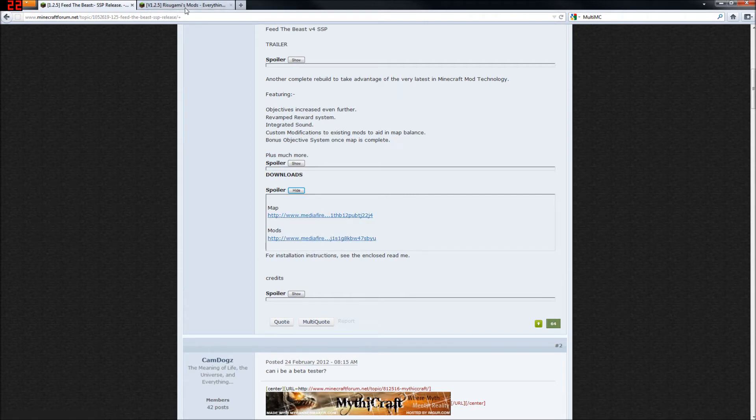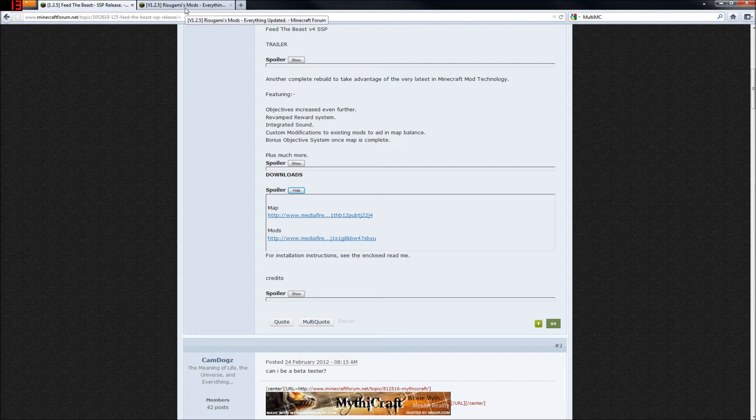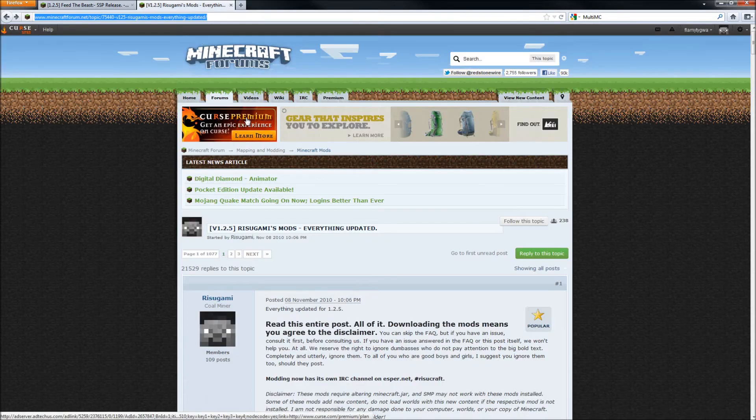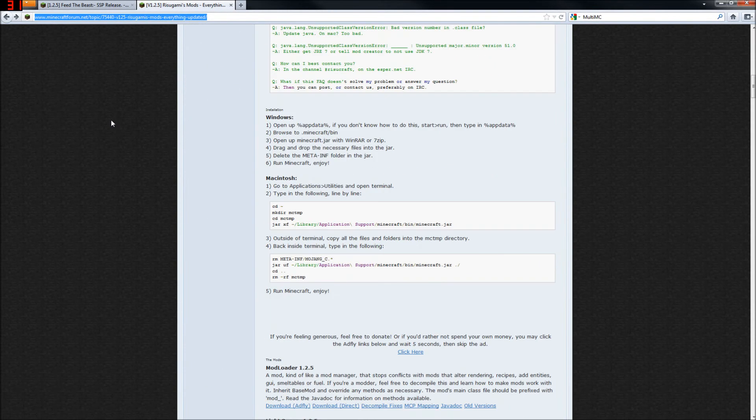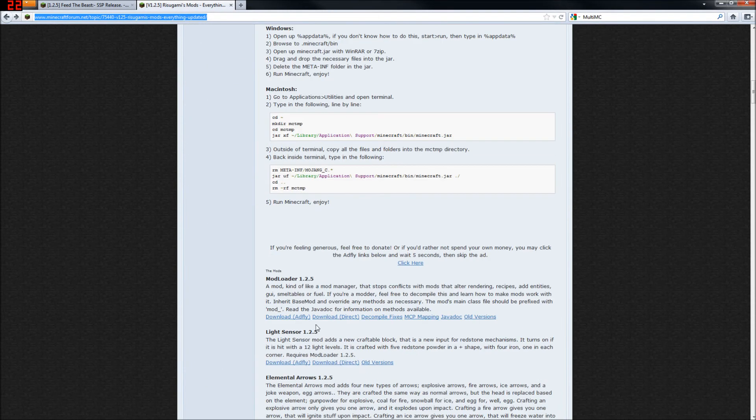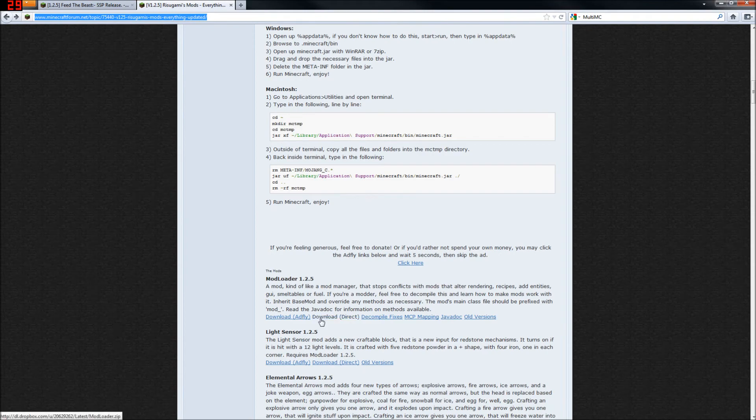You're also going to need to download the only mod that did not give explicit permission for it to be included in the pack, and that would be Modloader itself. The link is also in the description. I'm sure you know where it is. Get that downloaded, and let's get started.